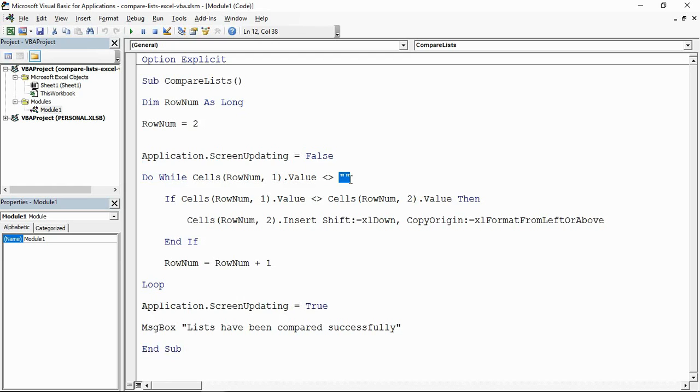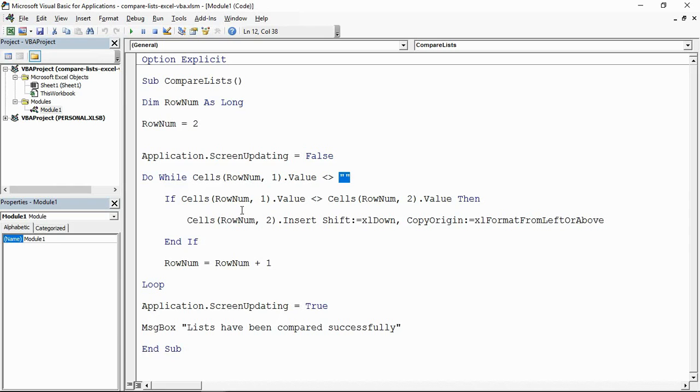I'm saying do while column A is not blank, basically. So do while there's something in there. The data that Gareth sent me, there were no blanks in column A so it was reliable, and I'm using that to locate the end of it using the cells object here. The row number two one, so basically A2, column one row two.